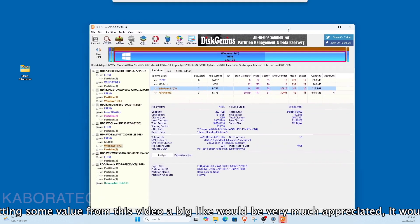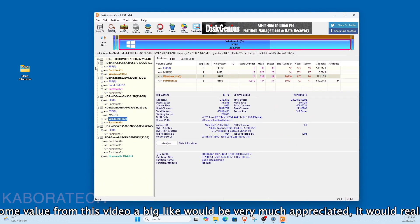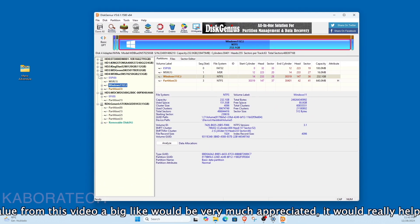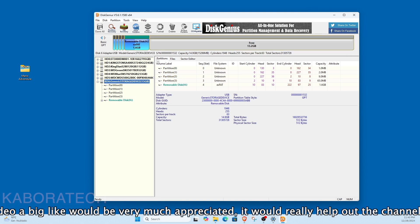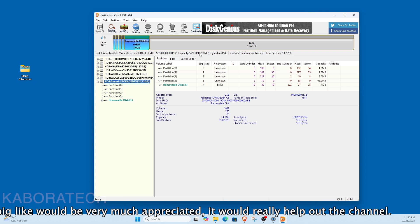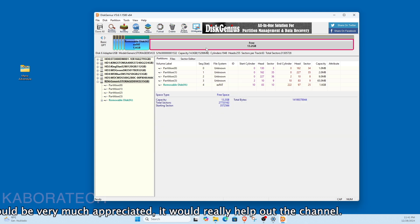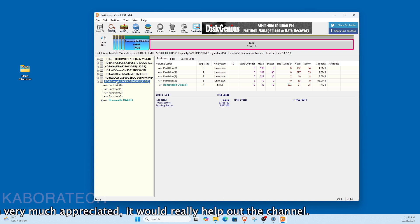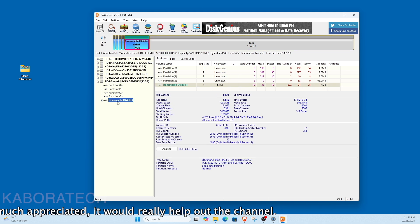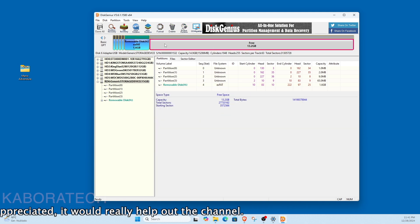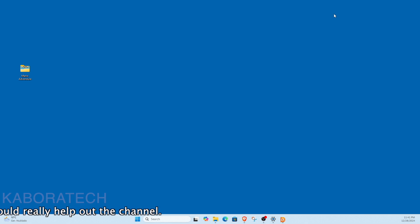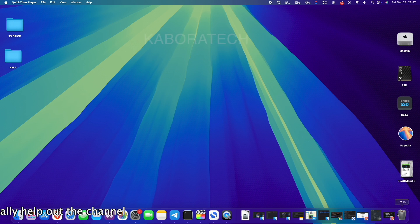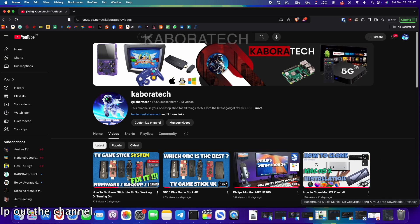Now I'll show you that the card shows only 16 gigabytes when plugged in. Let me open Disk Genius. If I select the micro SD you can see it has several partitions, but the one we need is the last one. There's a lot of free space and the games are only in a small portion.